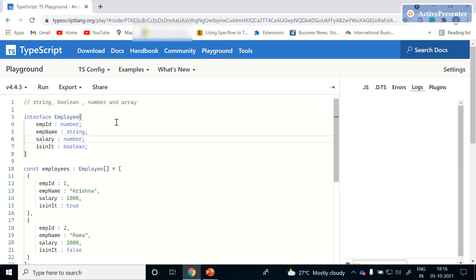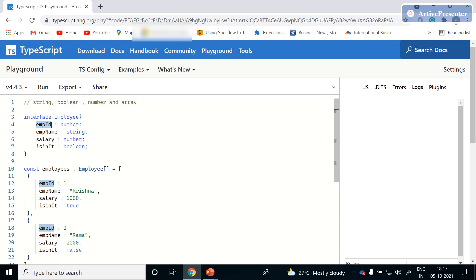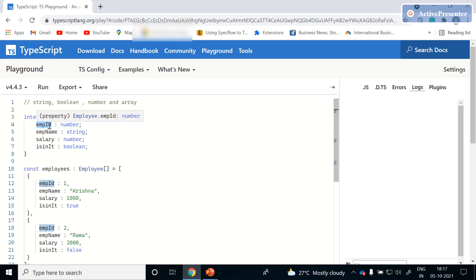In the last session we saw how to define an interface with a list of properties like employee ID, employee name, salary, and whether it's an ID or not. If we are not always receiving a property and don't need to pass it every time, we can define it as optional by adding a question mark to that property.